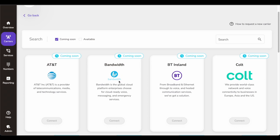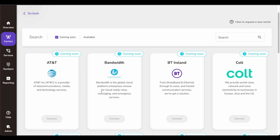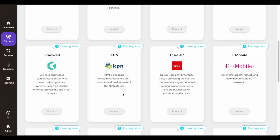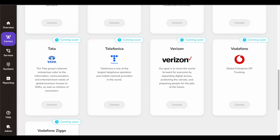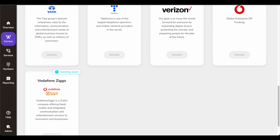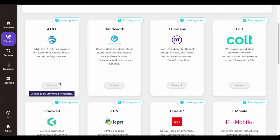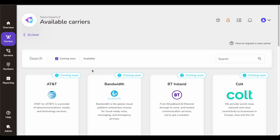There are a lot of carriers coming soon — I'm sure CallRoute is working with them in the backend to set up native connections with carriers like BT Ireland, Bandwidth, AT&T, Pure IP, T-Mobile, Verizon, and Vodafone — some big names globally. This will definitely boost how CallRoute is doing business with carriers and also help customers of various sizes manage different carriers globally through one cloud platform.